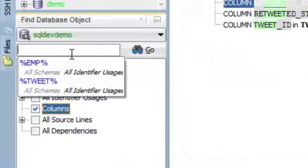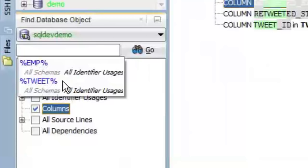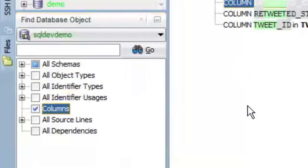One last thing to note, your search history is in here, too. So I can see where I've searched for imp and tweet wildcarded. And it also remembers the search depth, so the particular schemas and the particular object types are remembered. So you don't have to go in there and toggle those things back and forth.